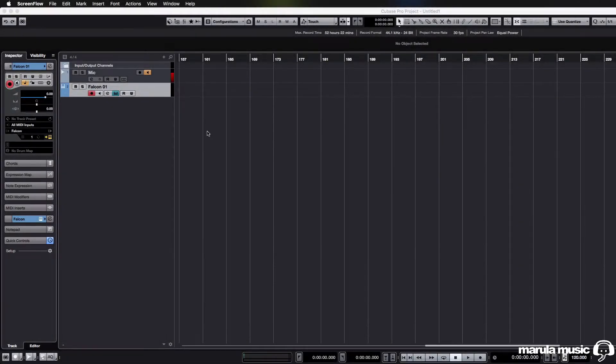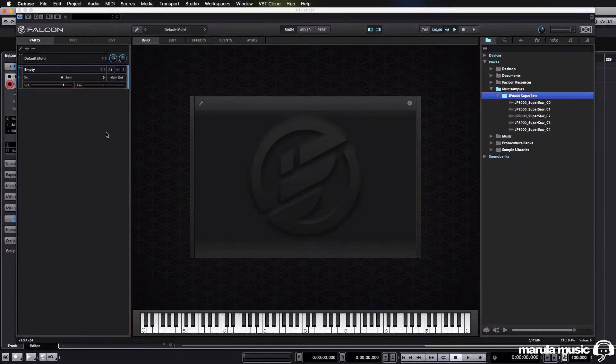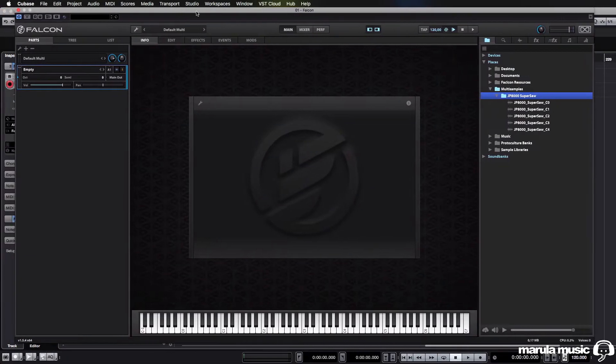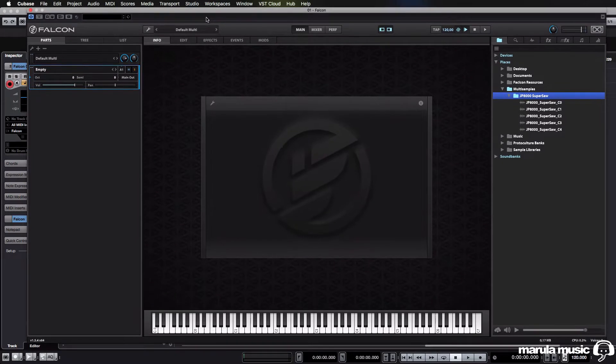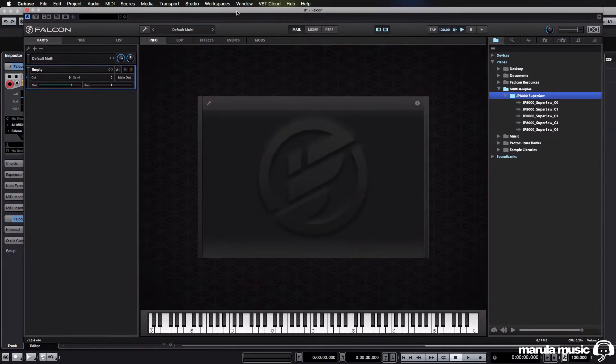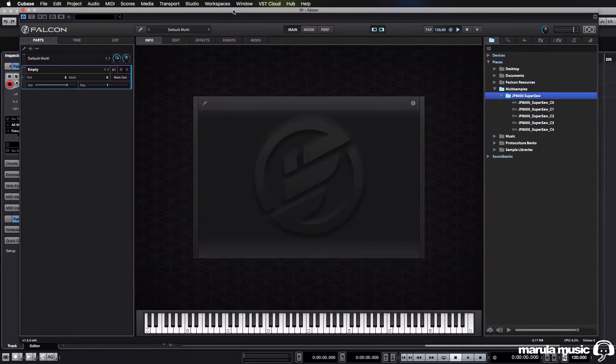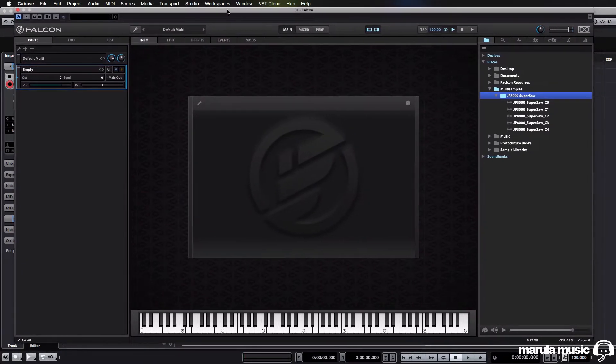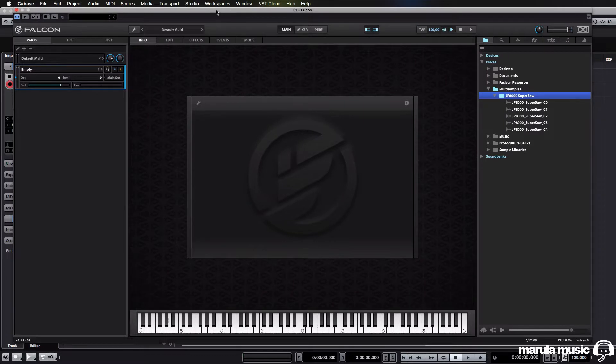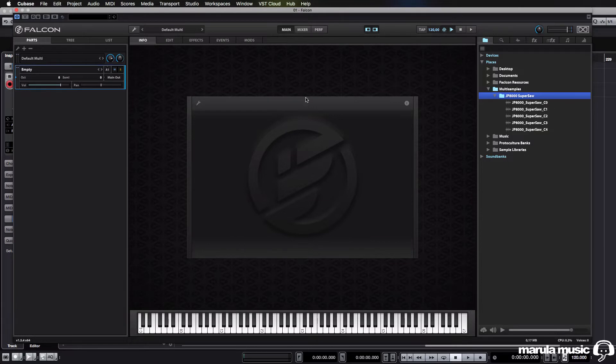Welcome to this quick tutorial for UVI's Falcon on how to utilize multi-samples in your patches. I'm just getting into Falcon and I've been absolutely blown away by it. It's the most insane synth, incredibly deep, incredibly powerful, and I'm loving it.